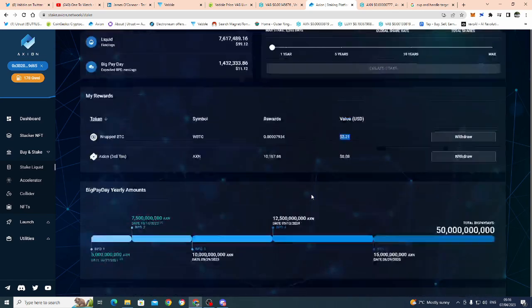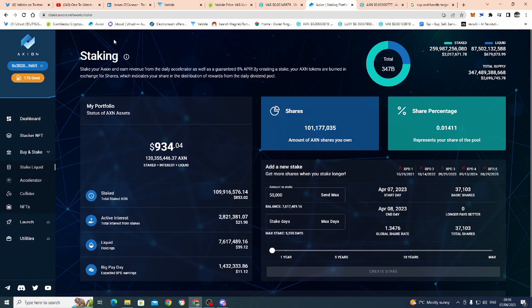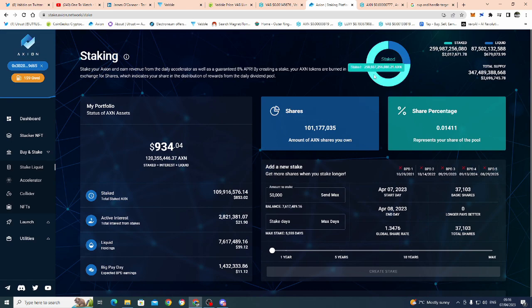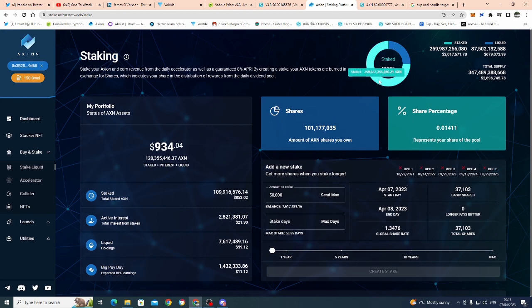I've seen in Telegram before, 'what is the circulating supply?' If you come over to the staking page, I think this is fairly accurate. You can actually see here: total staked is over 250, nearly 260 billion staked Axion. There's only 87 billion that is liquid, or it's saying 88 billion. You can see here, so total supply is 347 billion.